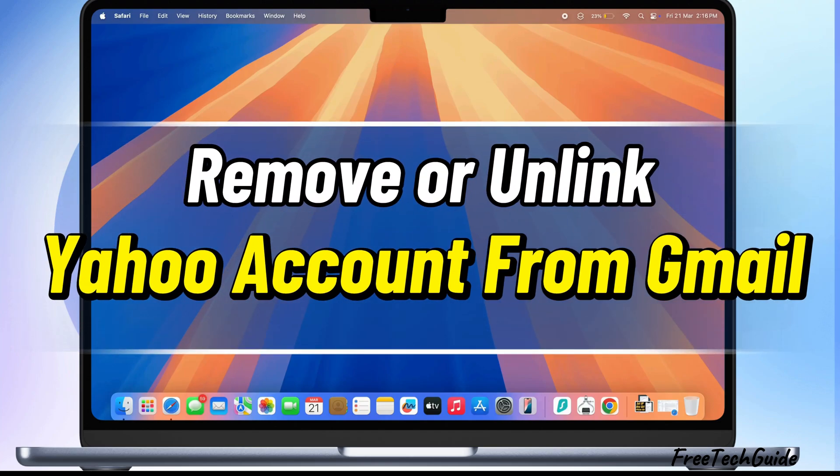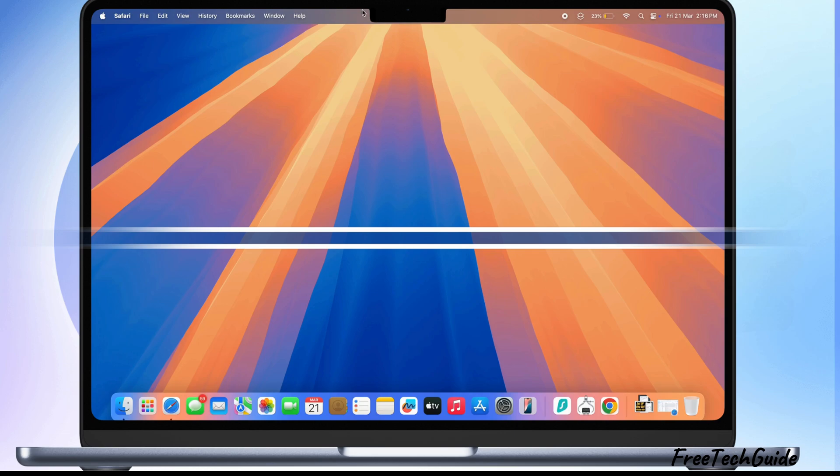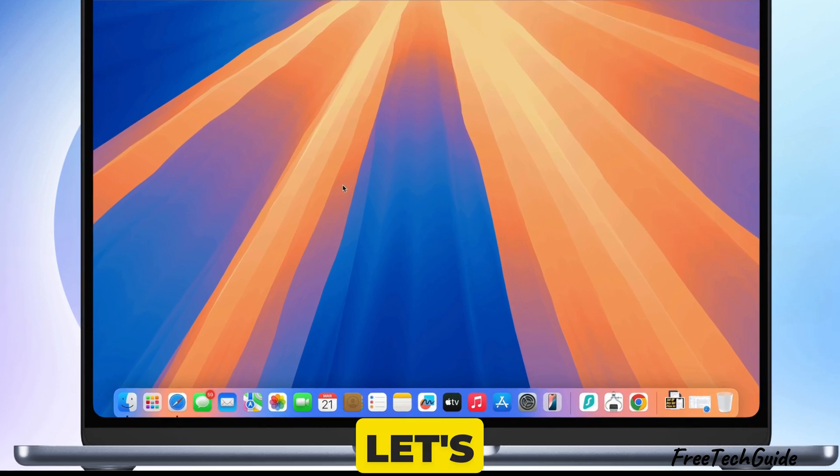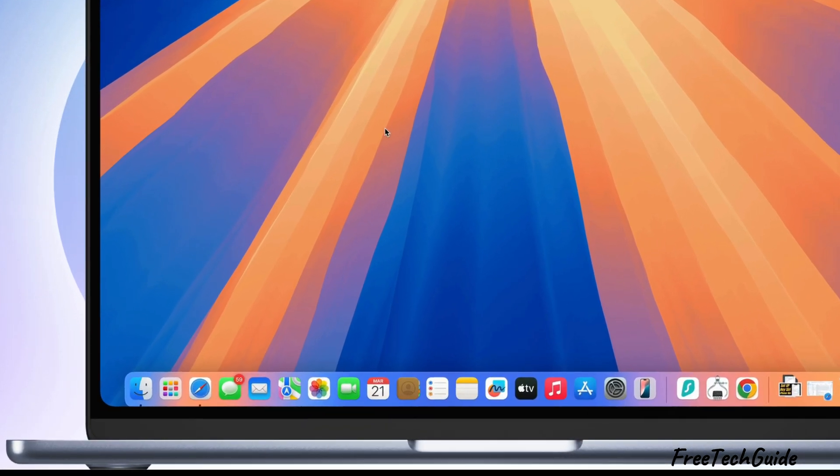Hello friends, in today's video, I'll show you how to unlink a Yahoo Mail account from Gmail. Let's get started.